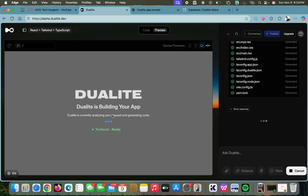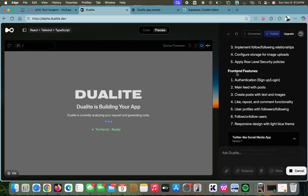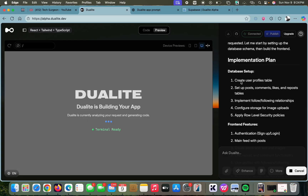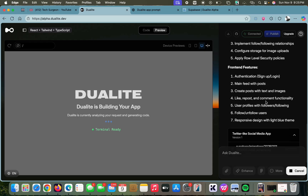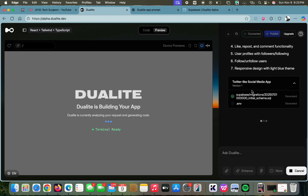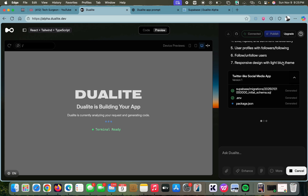You can see Dualite is now building your application — it's analyzing our request and generating our code. It has the setup: it's going to create a user profile table, set up posts, comments, likes, and reposts. Front-end features will include authentication (which is why Supabase was important), a main feed with posts, the ability to create and like posts, follow and unfollow users, and a responsive design with the light blue theme from our custom rules.